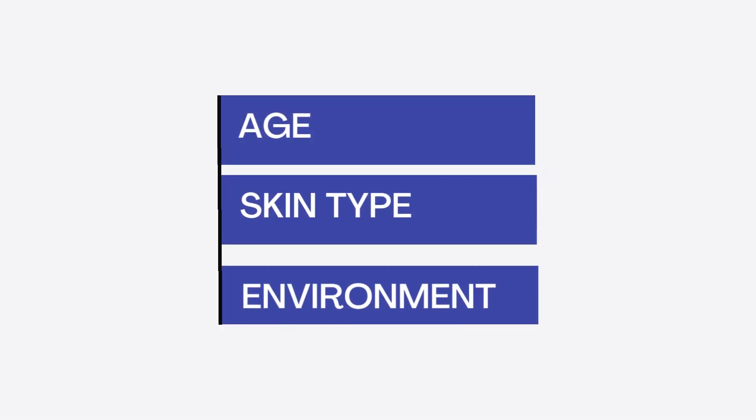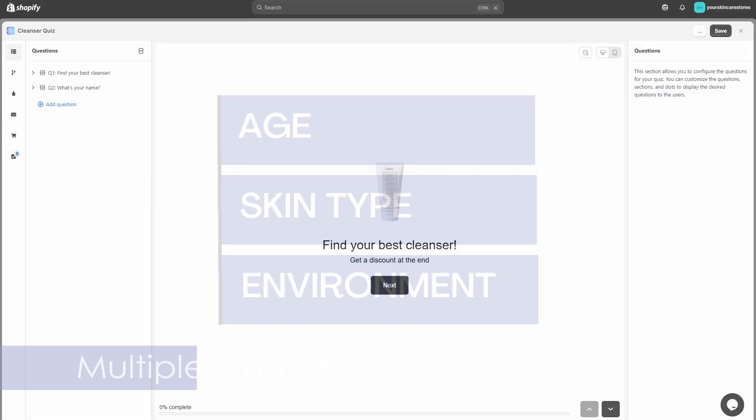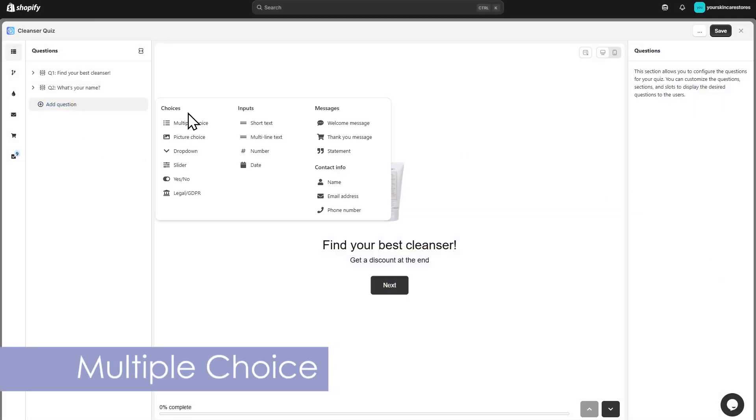To recommend the right cleanser, you'll want to ask about age, skin type, and environment. Multiple choice questions are perfect for gathering this kind of info.